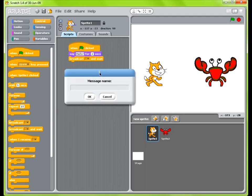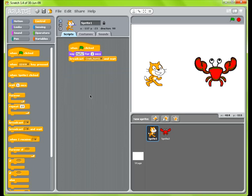So I'm going to go ahead and name this crab turn one. Alright. And so this will broadcast to the crab sprite.